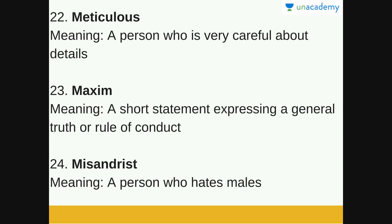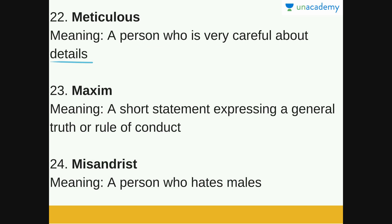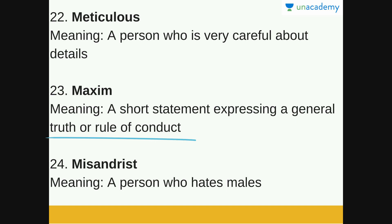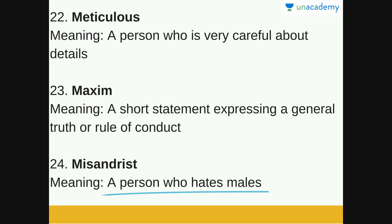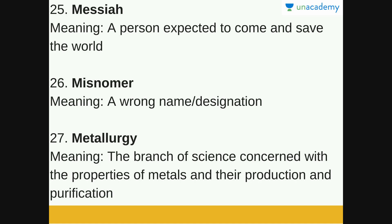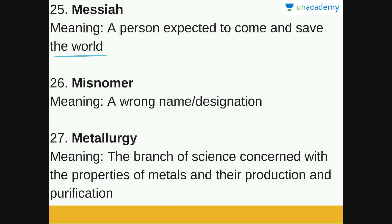Next is meticulous: a person who is very careful about details, very detail-oriented, cautious about all the details, and puts a lot of effort and attention into them. Next is Maxim: a short statement expressing a general truth or rule of conduct — everyday maxim examples: 'Opposites attract' or 'You are never too old to learn.' Misandrist: a person who hates males or is prejudiced against boys or men. Next is Messiah: a person expected to come and save the world, or a leader regarded as the savior of a particular country, group or cause.